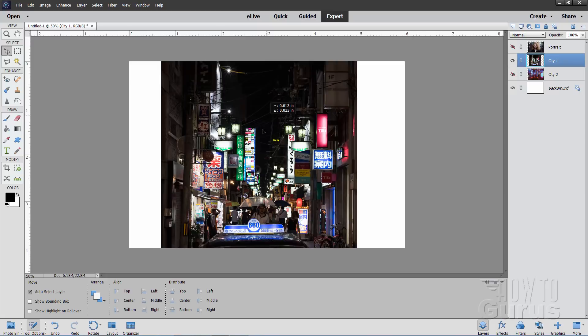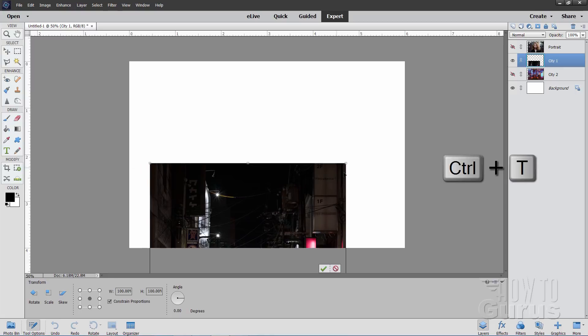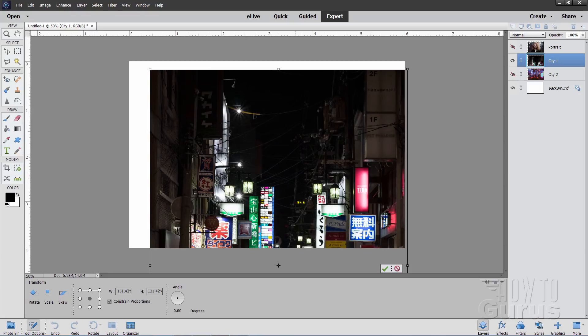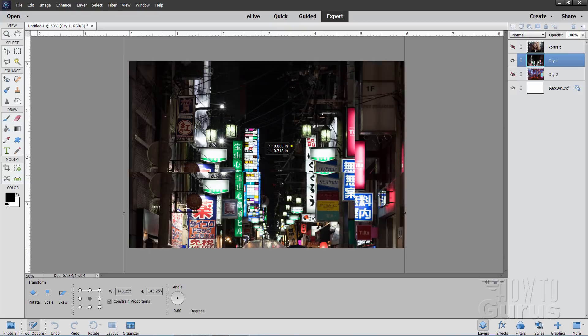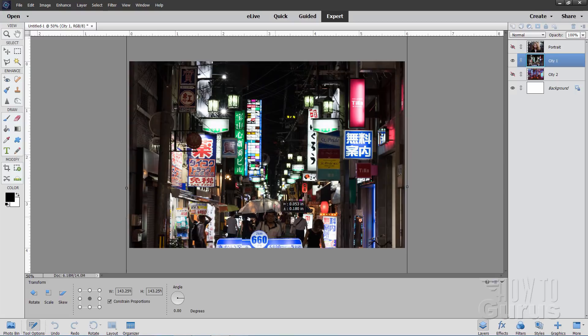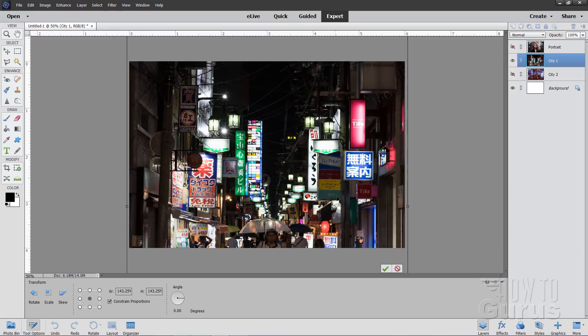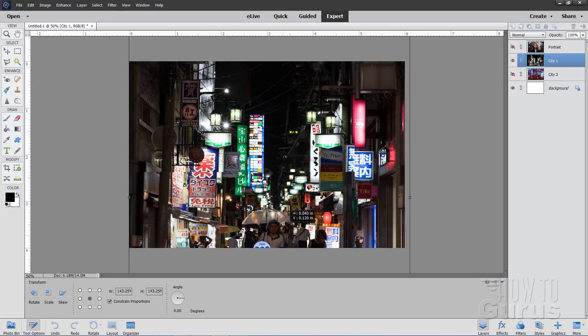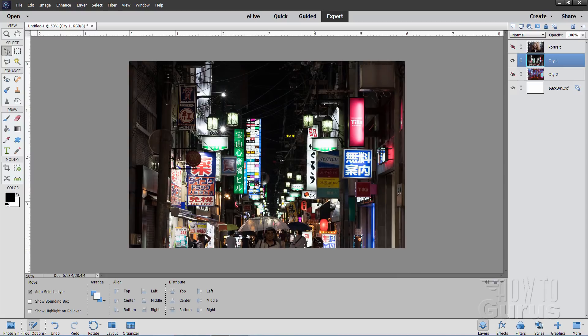Now I want to make City 1 a bit bigger to fit width-wise. I'll pull it down a little ways. Use the Ctrl+T keyboard shortcut, which brings up the control handles. Grab the handle and pull it over until it's a bit larger on both sides. Then let's position this so the top of the cab is just off the screen.